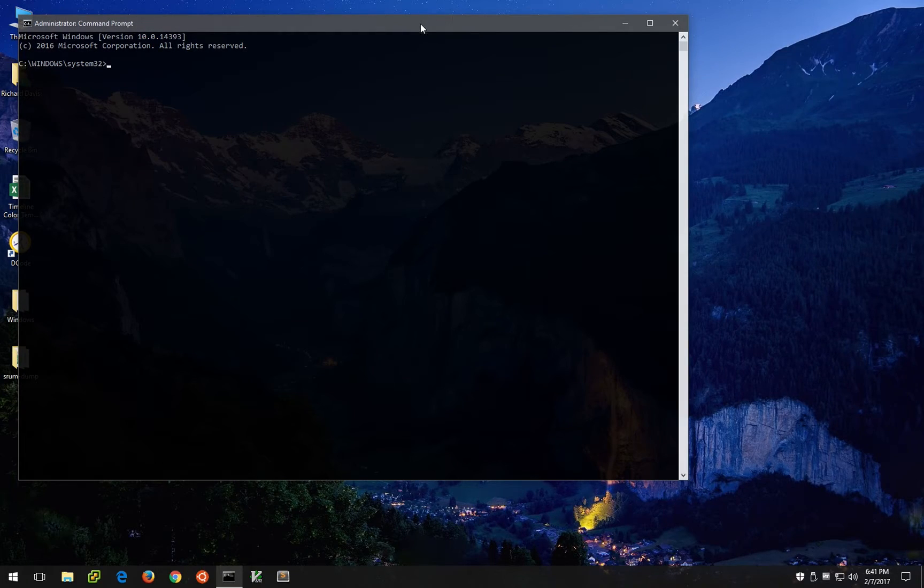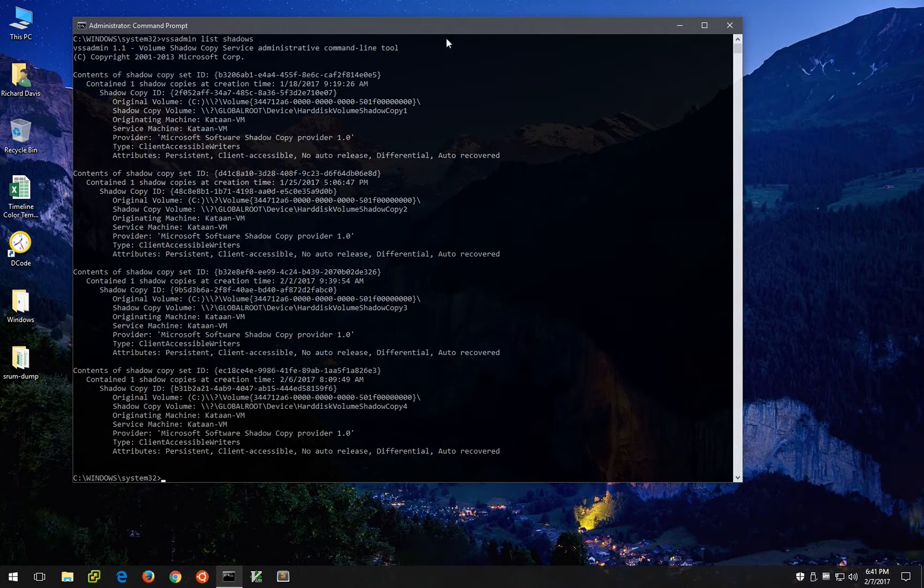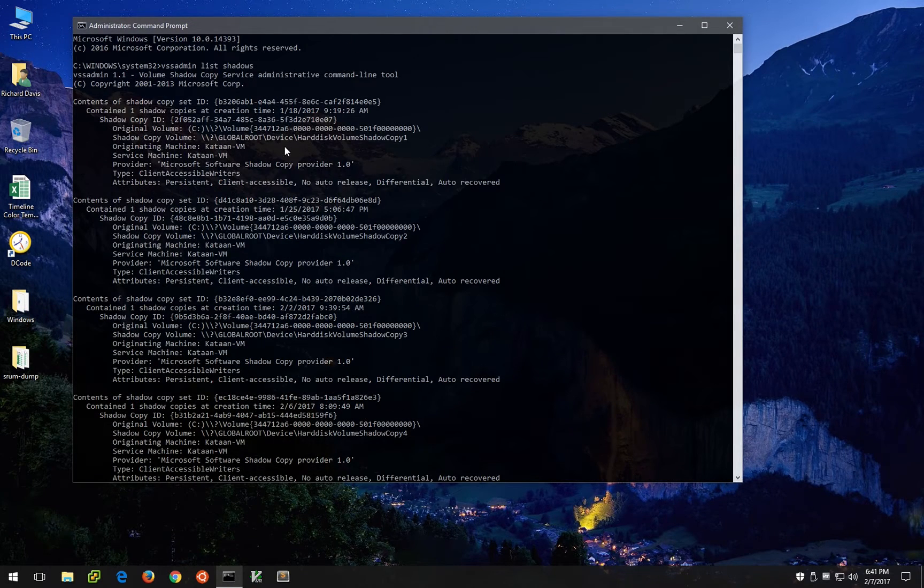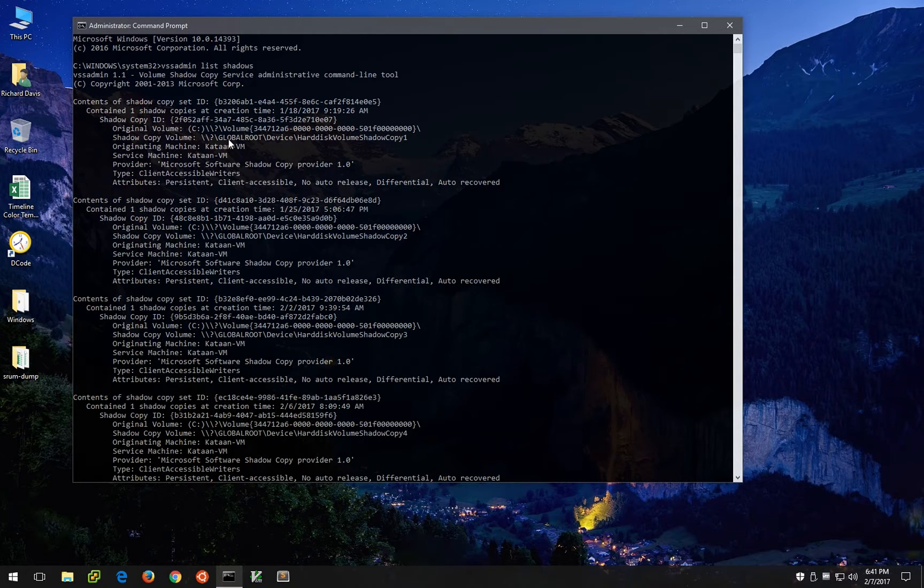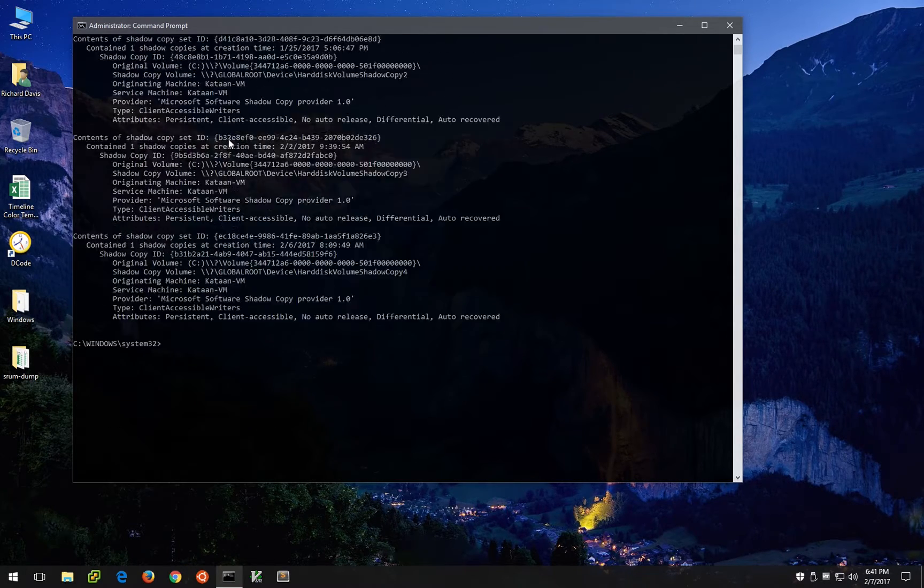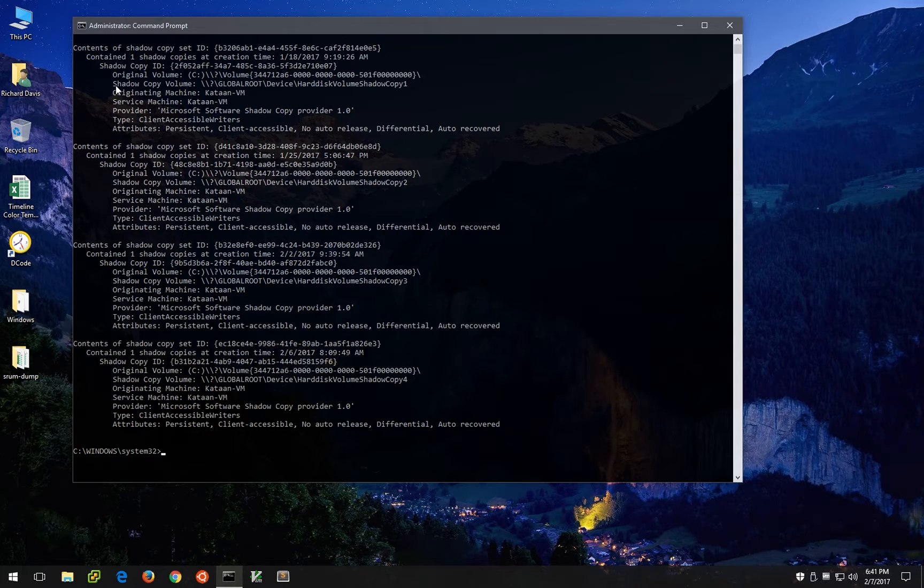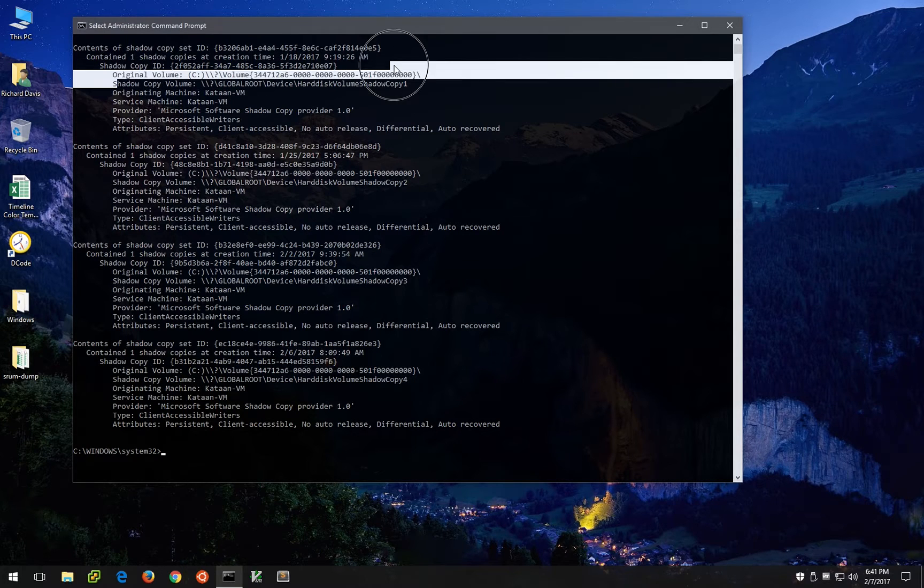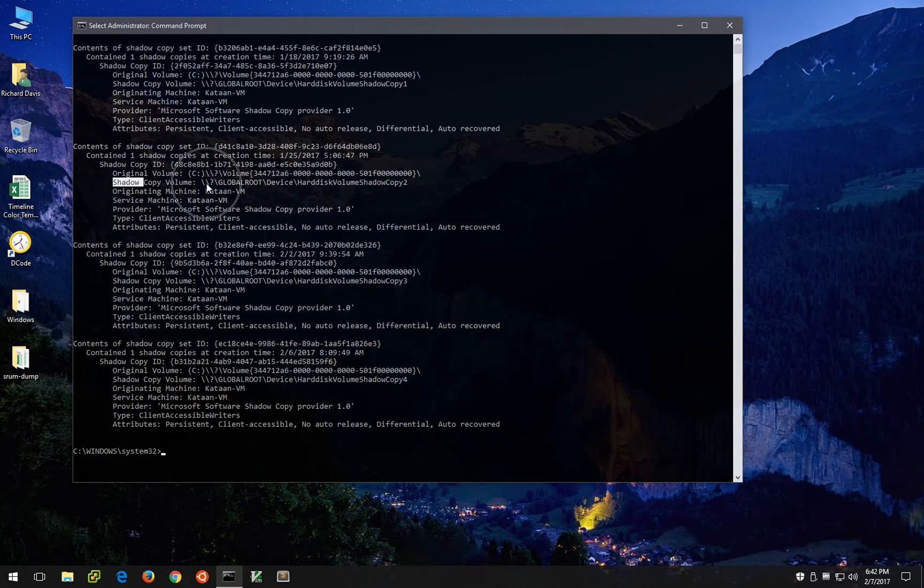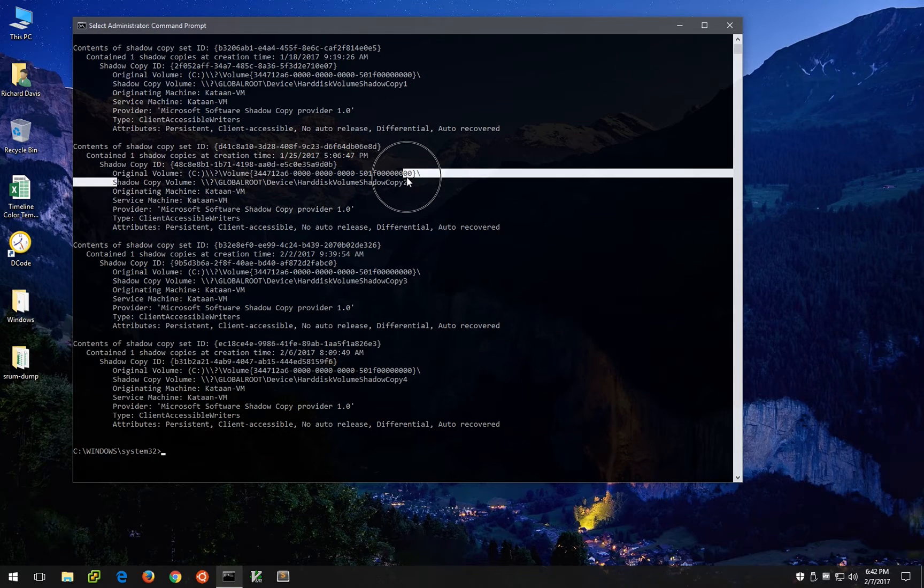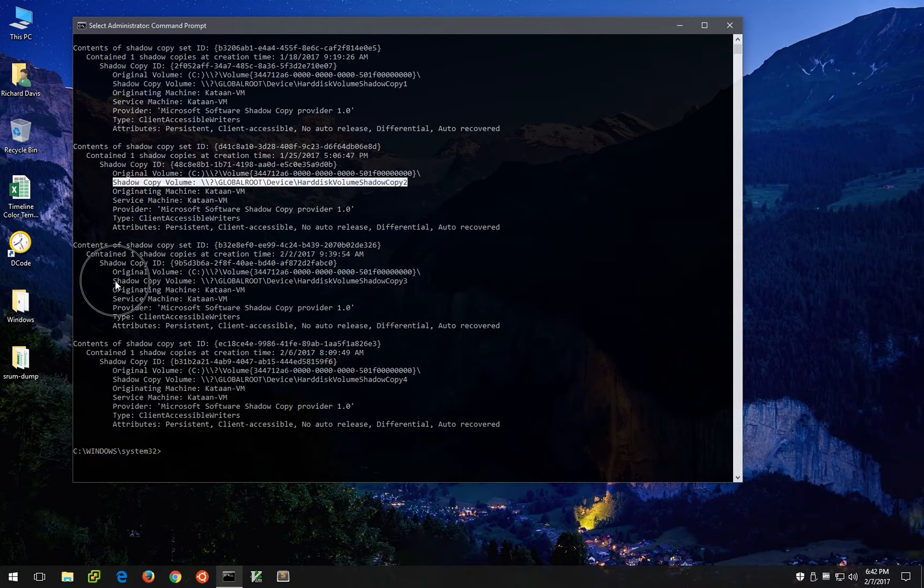Most people are already familiar with the command vssadmin list shadows. This command will show you all of the volume shadow copies on the system on which it's run. And if you look right here you'll see shadow copy volume listed under each of these, which is the path to the actual shadow copy volume.